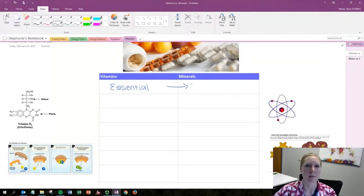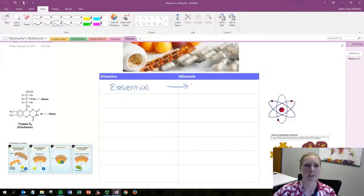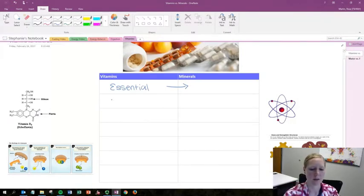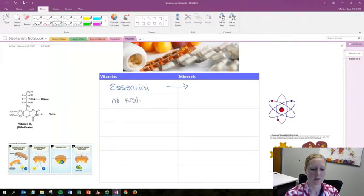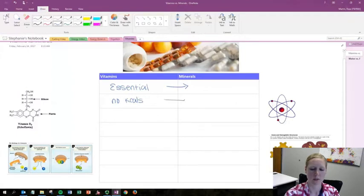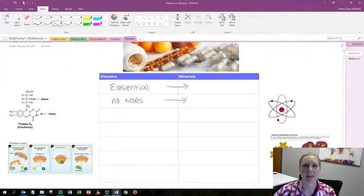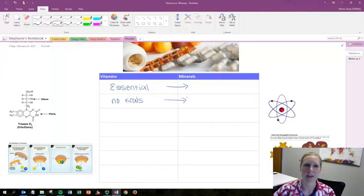The next important similarity and main similarity is that there are no calories from either vitamins or minerals. So you're not going to get any calories or be able to convert that into any energy when you consume these in the diet.